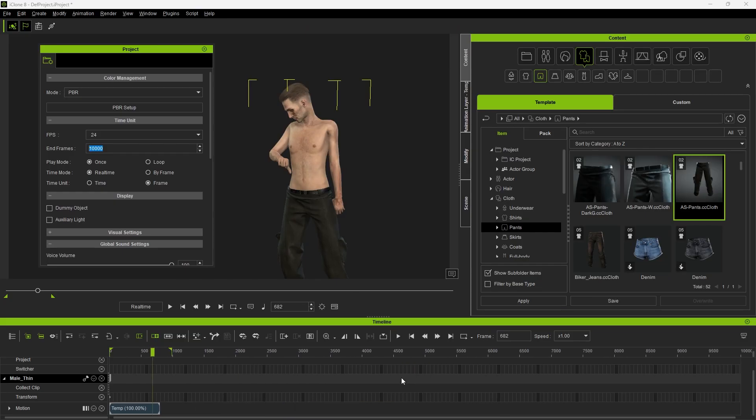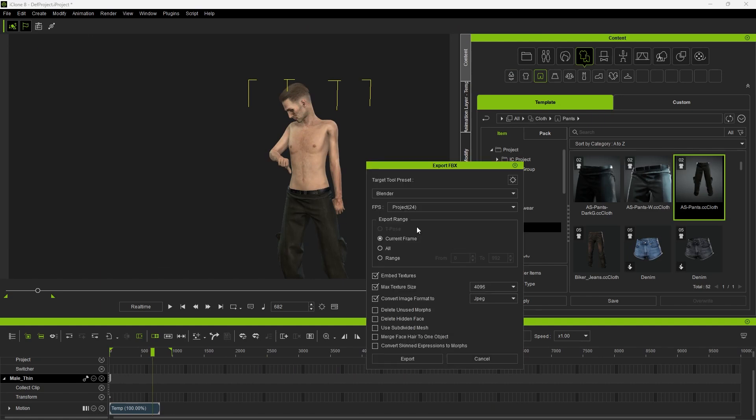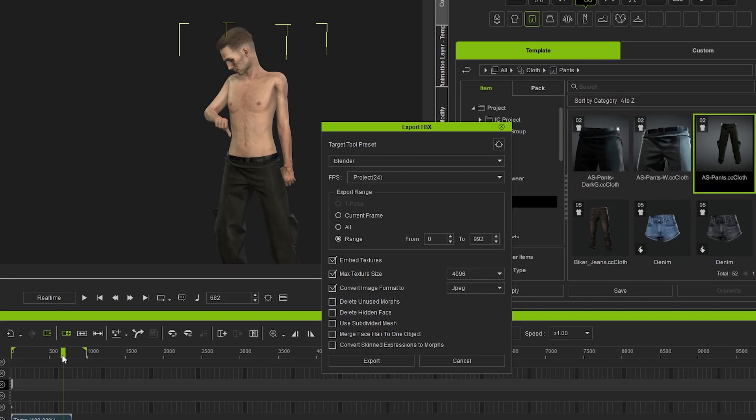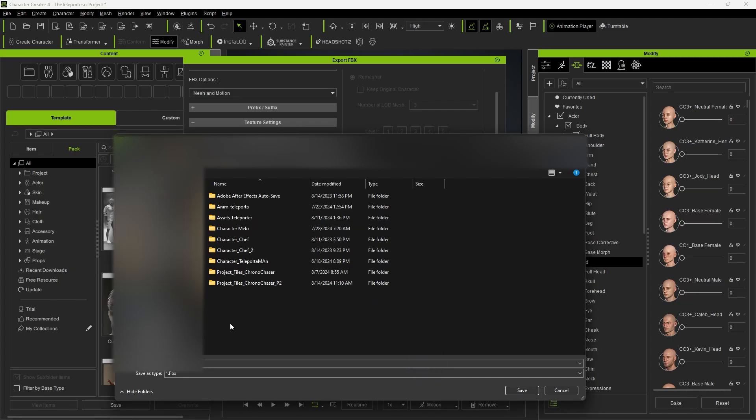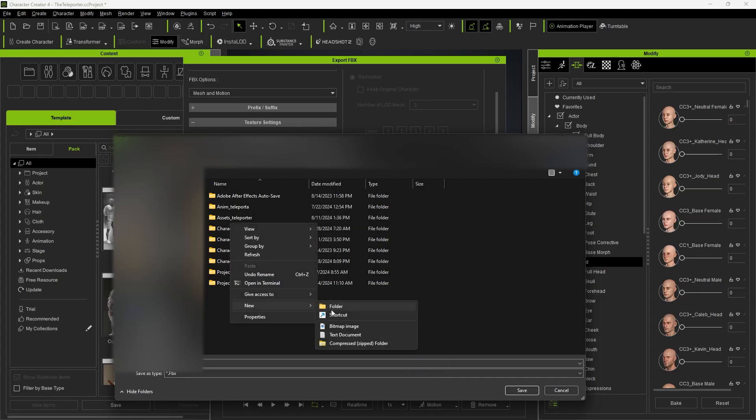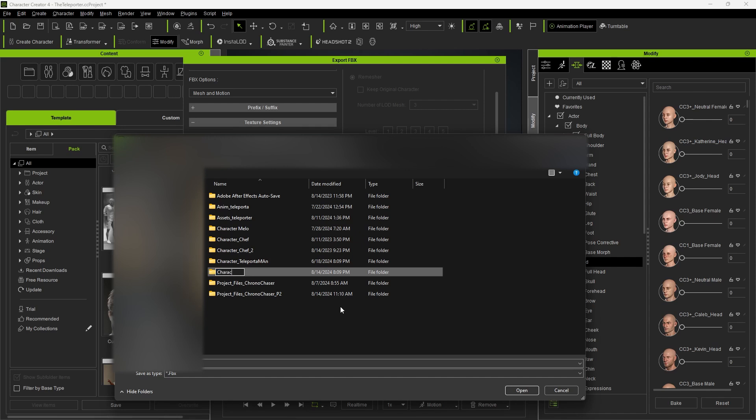In iClone, if your project length is set to 10,000 frames and you export with All checked, it's going to take a long time. So in iClone, always set in and out points here. Click Export. And I suggest creating a new folder for the characters and export.